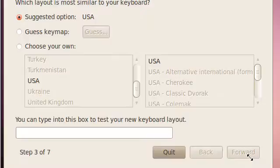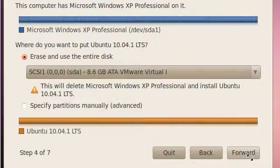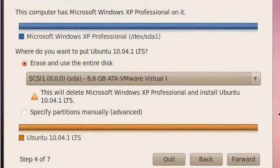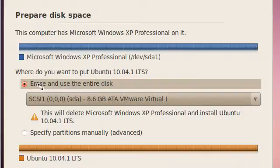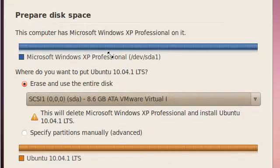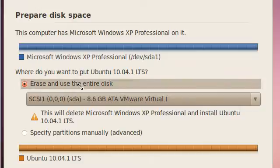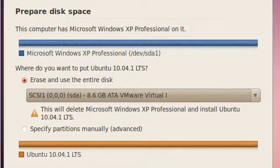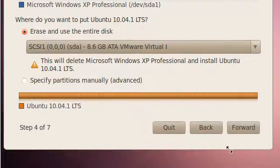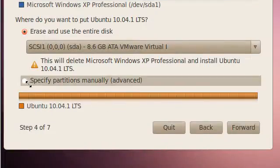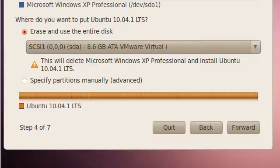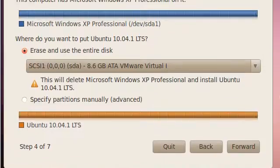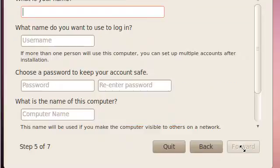Okay, here we go. This computer has Windows XP Professional on it, so I can choose the default option, which is to erase the Windows XP, which is what I do want to do. Or if I'm a bit of a geek I could probably specify the partitions that I want to create myself. But I'm just going to take the default and just click forward.